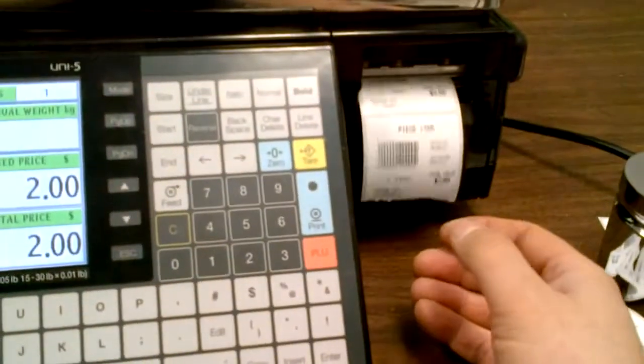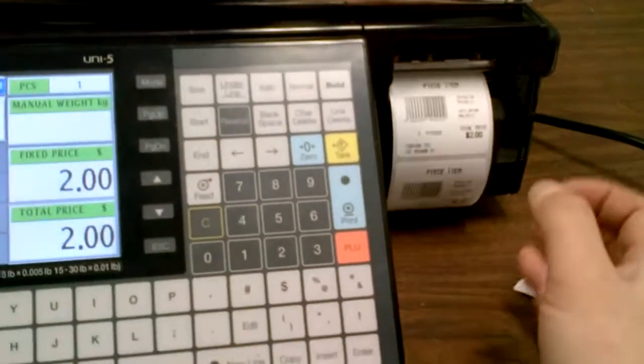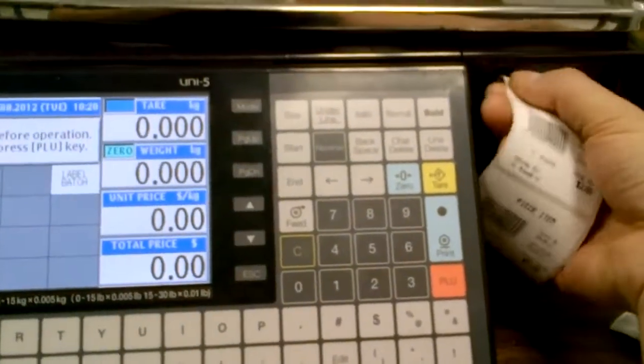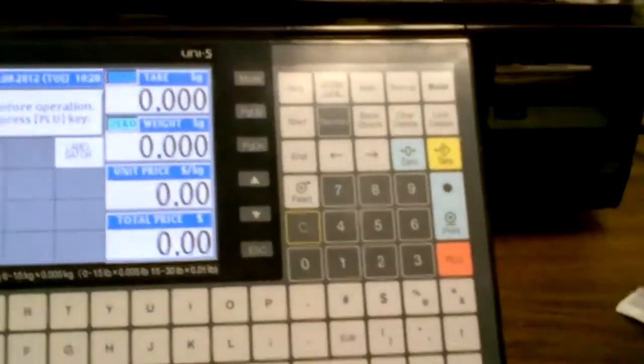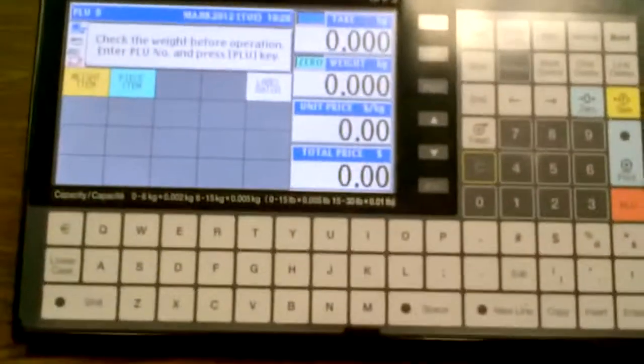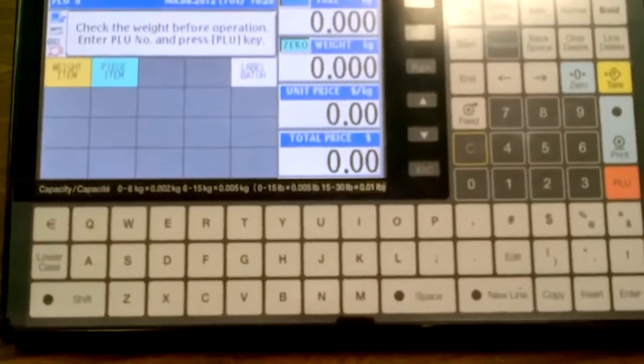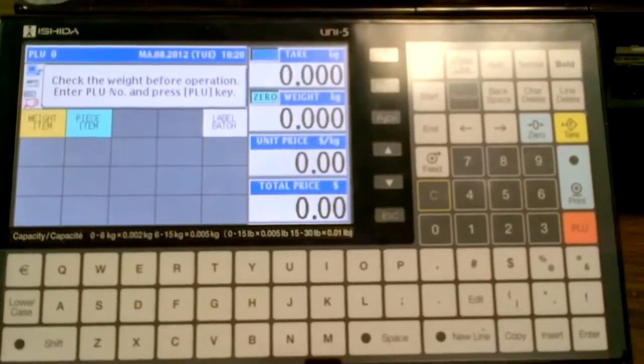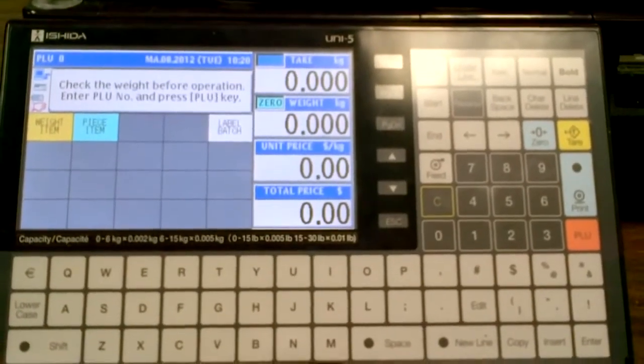As soon as I press print, they all come out one after the other. And then I can go ahead and start labeling my items. And that's the features of the label batch on the Uni5, thank you.